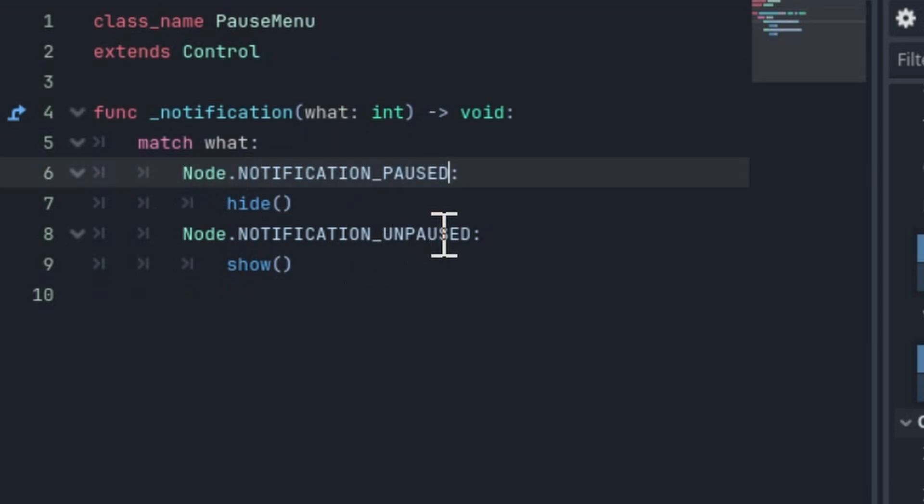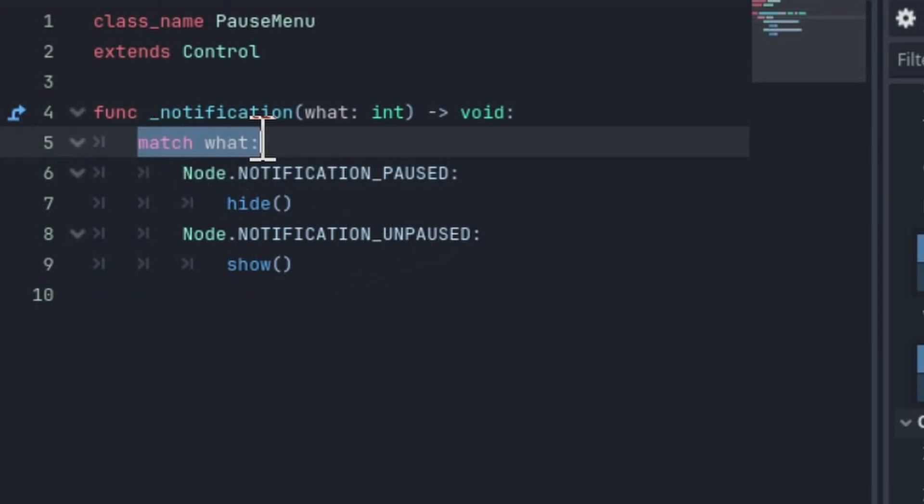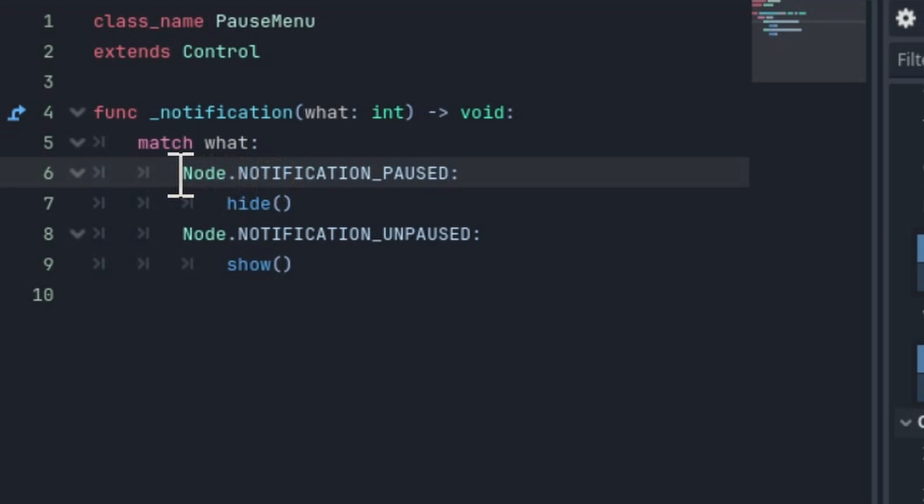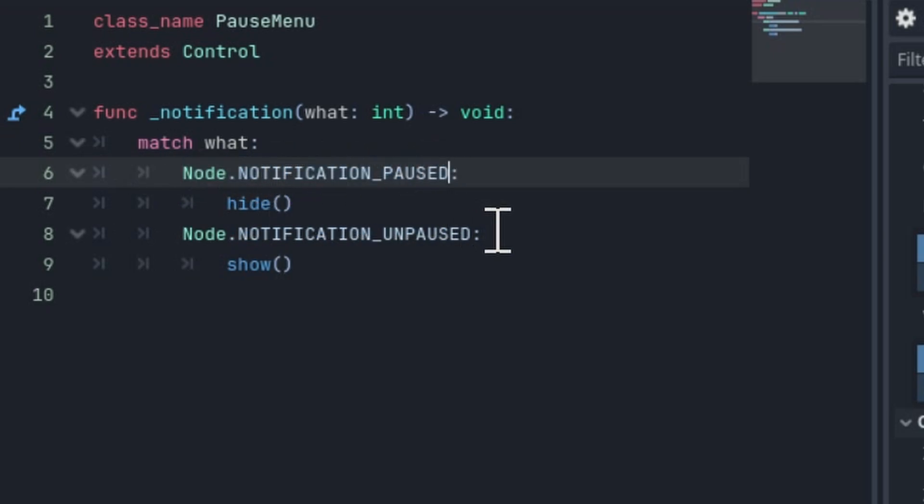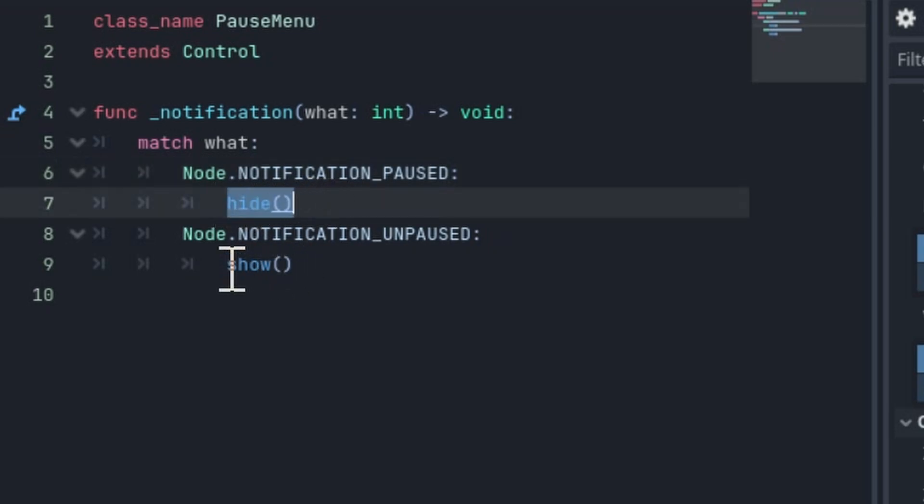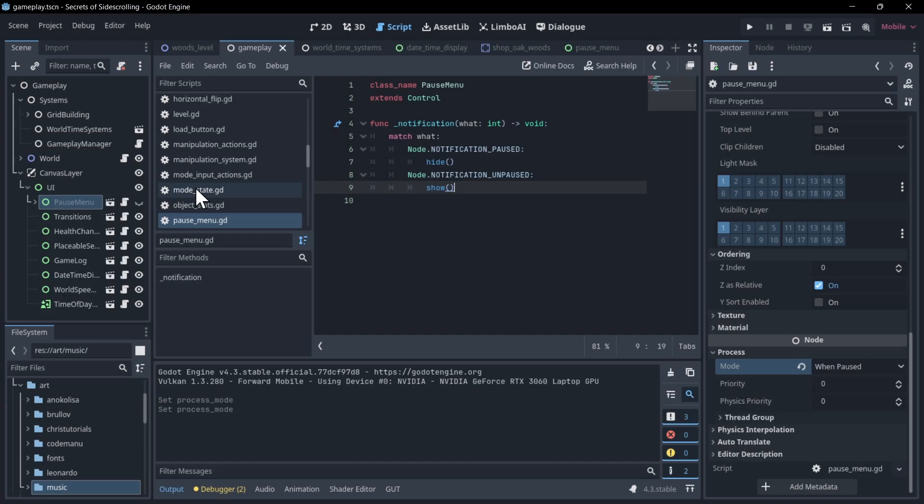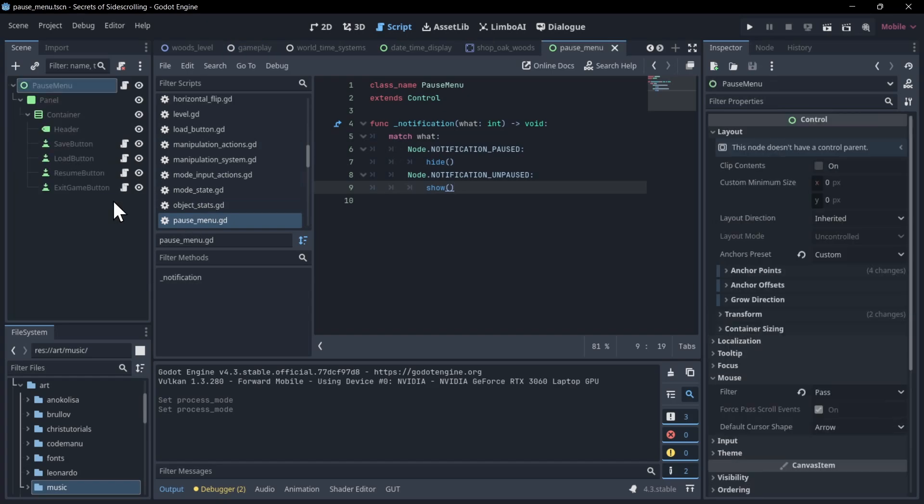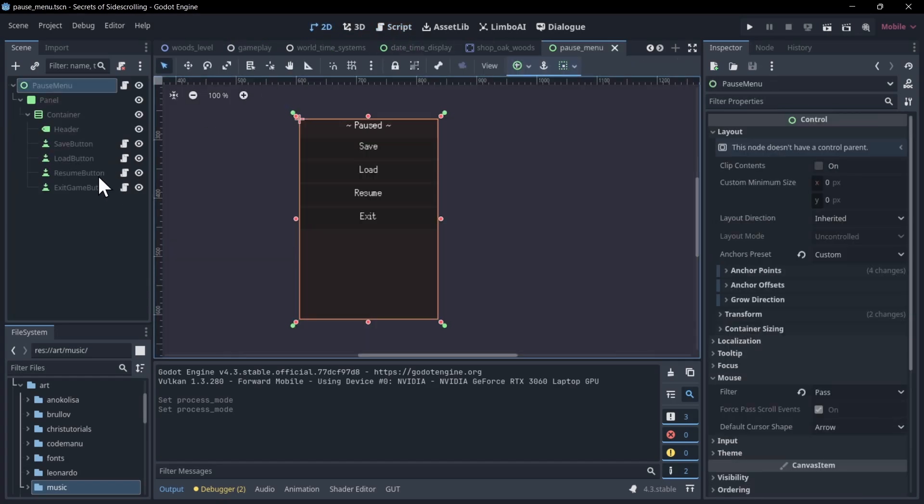So using the notification, you can match the integer of the notification with the enums from the node class like notification paused and unpaused, and use that to trigger actions like hiding or showing the menu, which in this case is all I need to do because all the other scripts are in the pause menu.